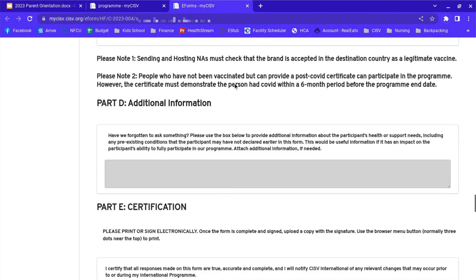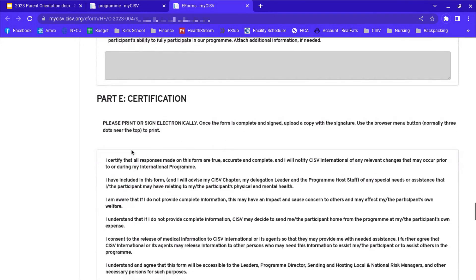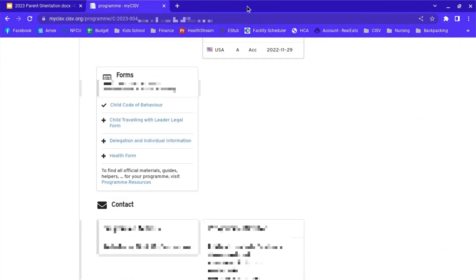This basically just gives you, you put in all their information about their health, their allergies, their vaccination records, etc. I'm not going to get into my child's. But here you go. That's how you fill out your forms on myCISV.